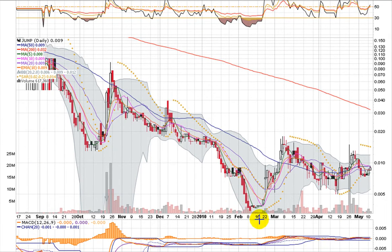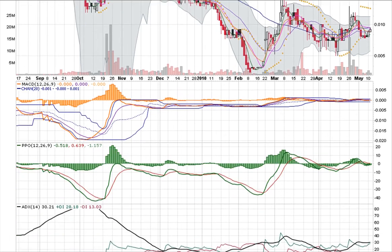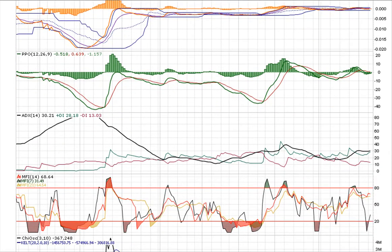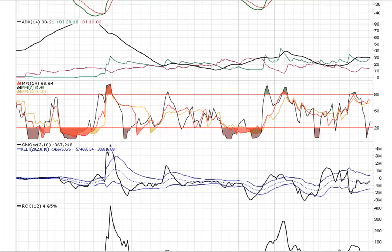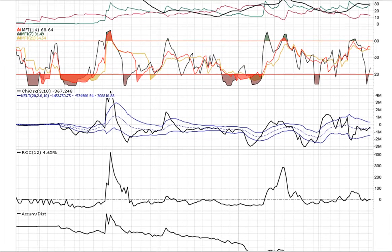I'm wondering if this is a true bottom for this stock. The indicators are all kind of getting into a tighter range — the oscillations aren't as big now. They're tightening up, making me wonder if this is going to try and make a move or not.